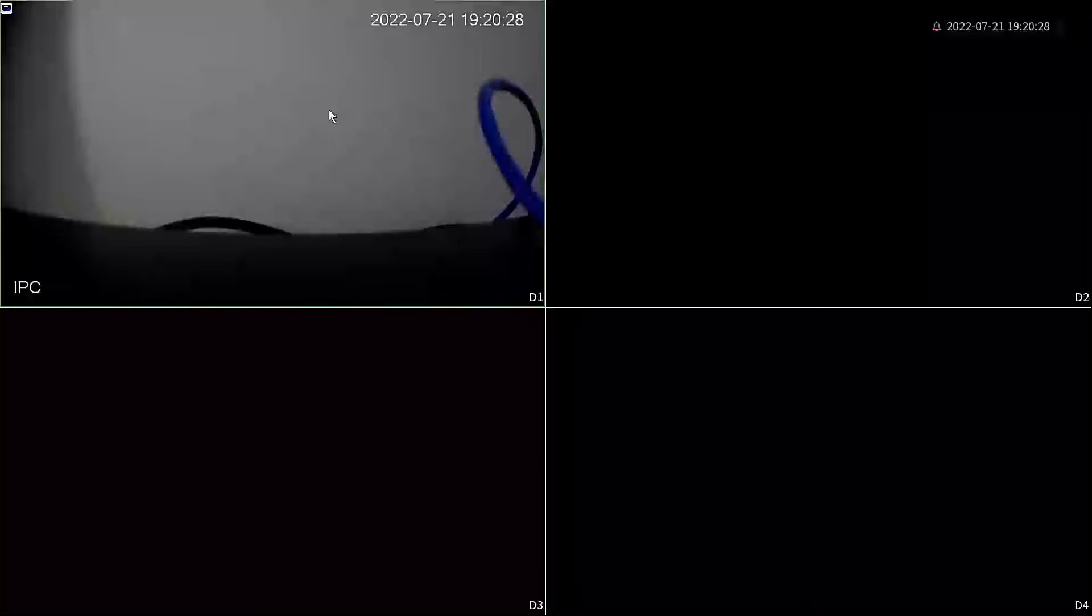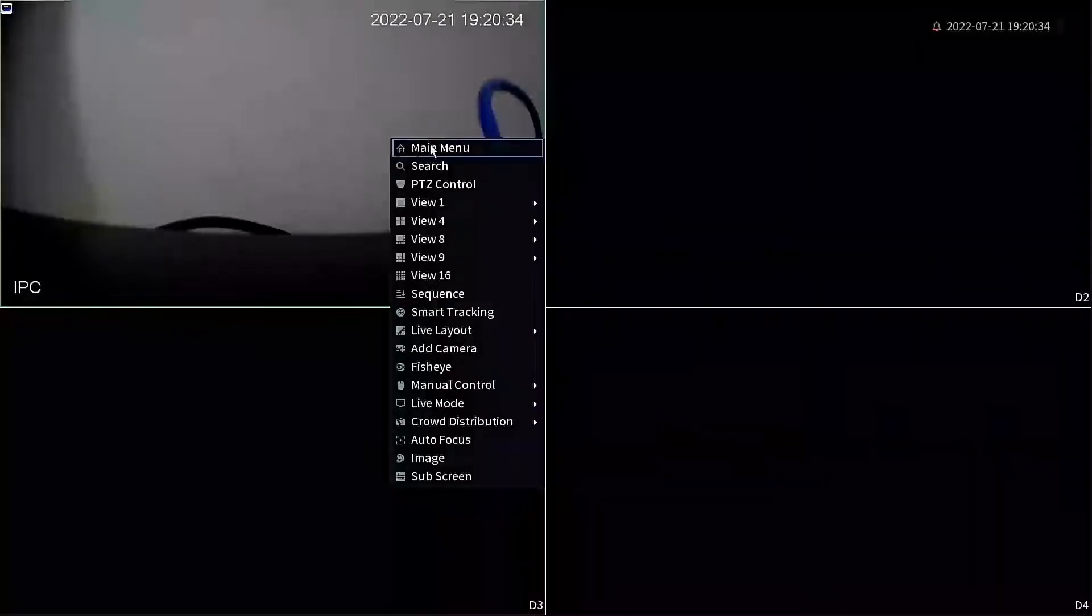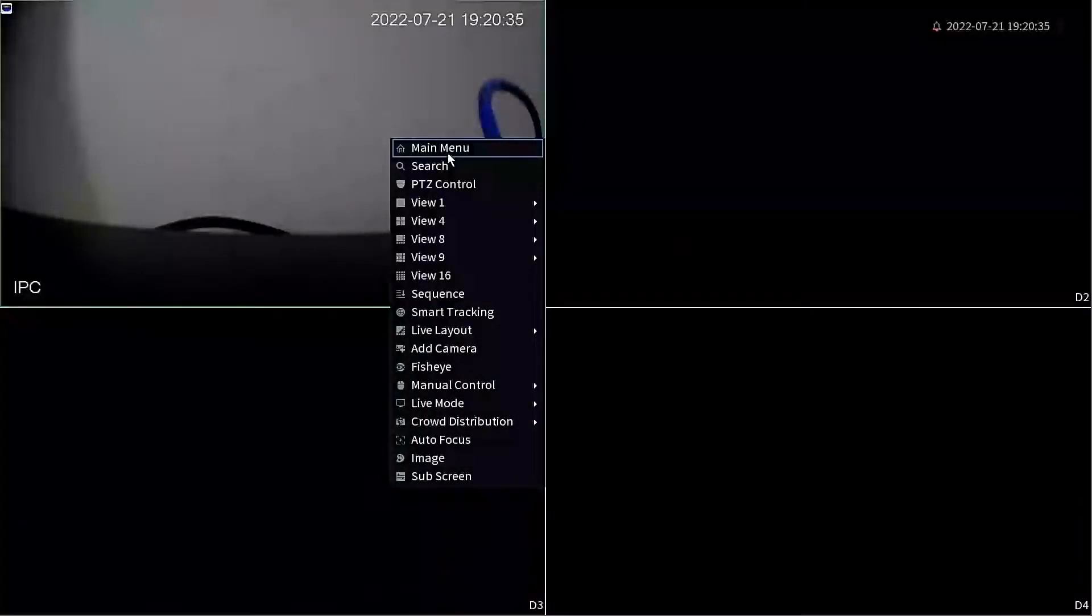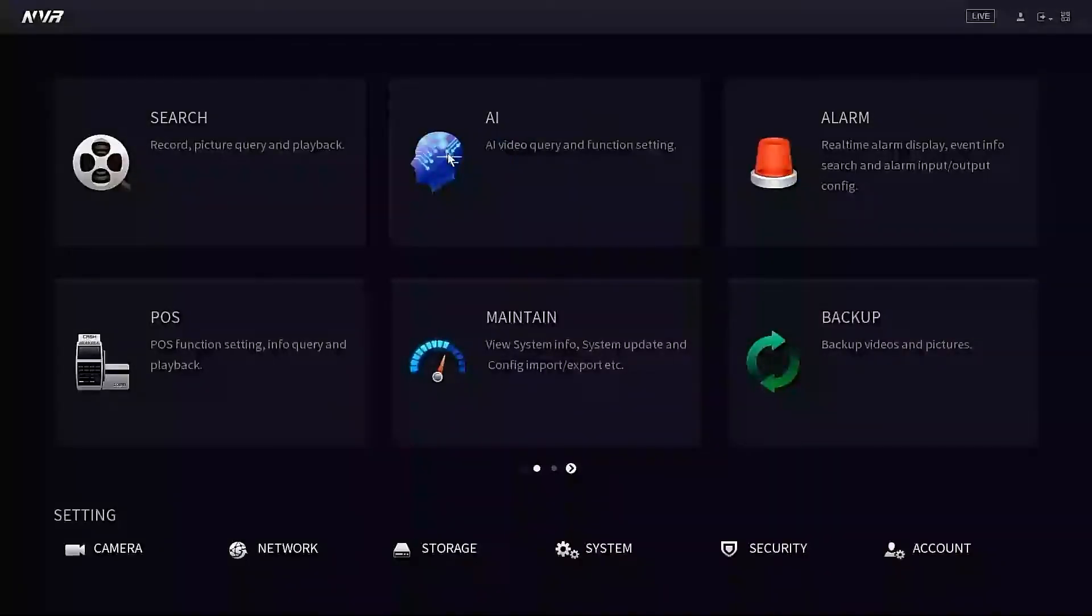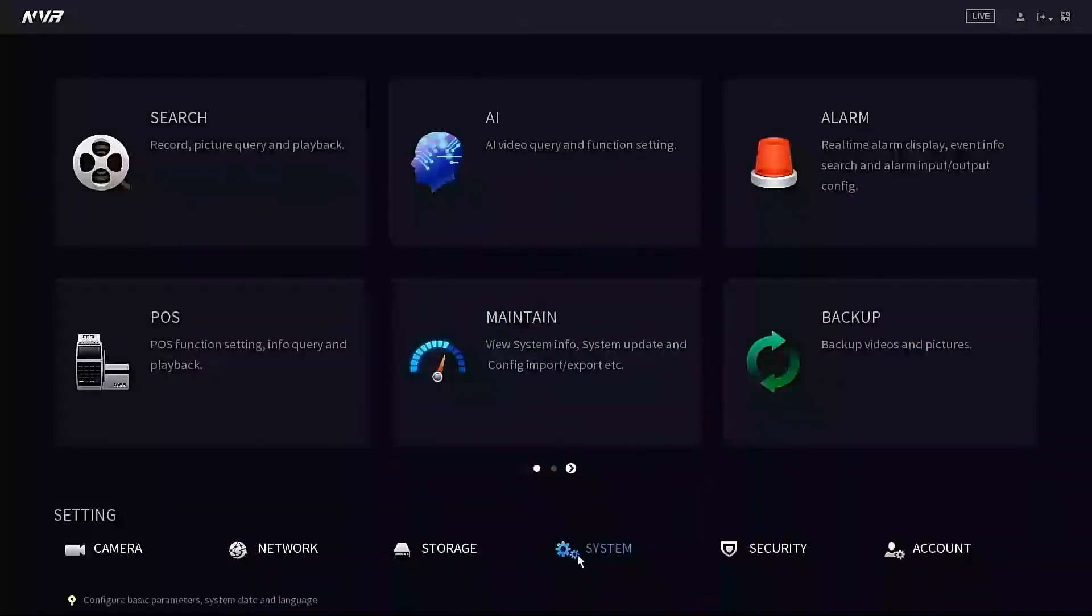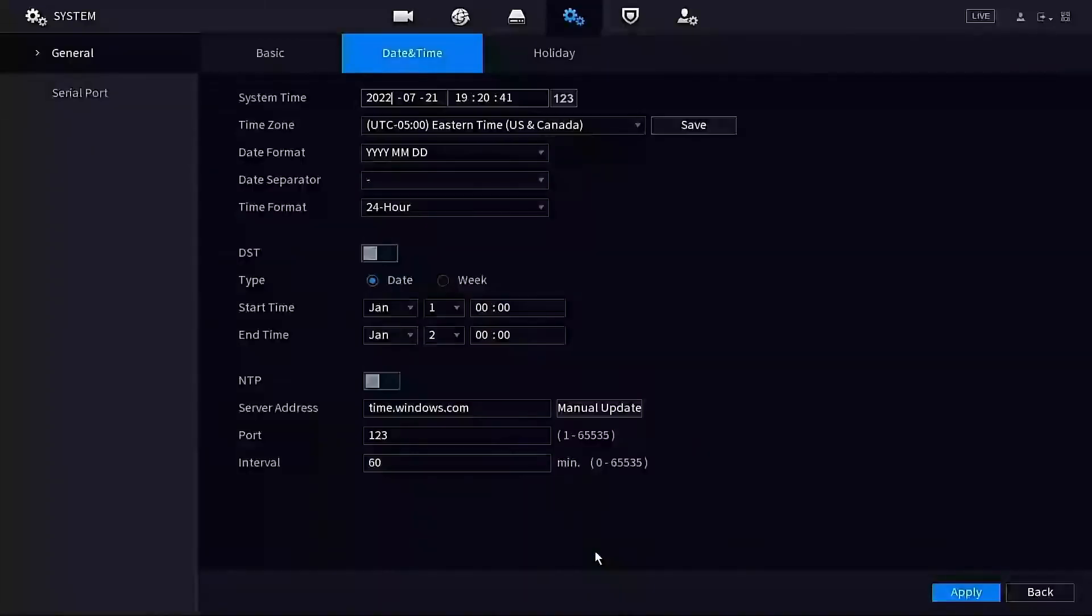First thing we want to do is head to the main menu. We're going to right-click anywhere on the screen and go to main menu. From here, we're going to go to the system settings at the bottom. Now inside the system, we want to click the general tab on the left.